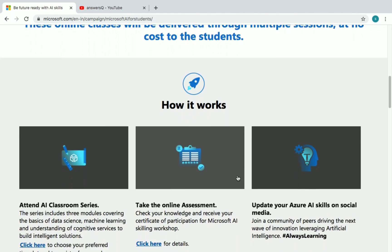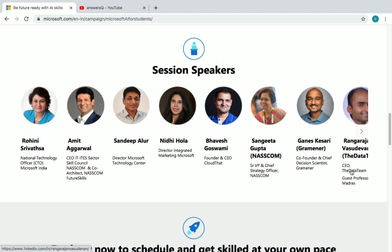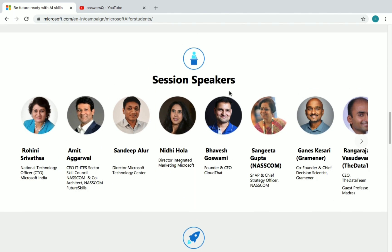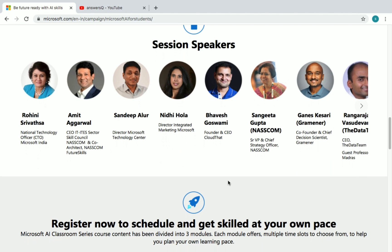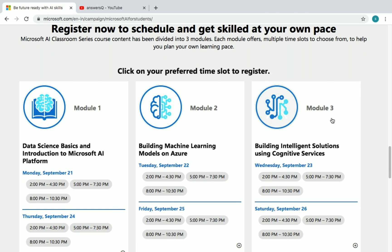Here's how it works: you need to attend the AI Classroom Series, then take the online assessment and pass it, and then you can share your certificate on social media platforms. If you scroll down, you can see the session speakers — click on their names to see their profiles. These are high-level professionals at top companies. There are three modules in this online workshop.